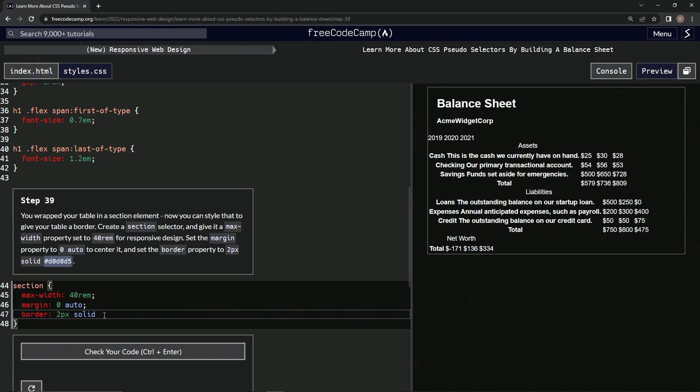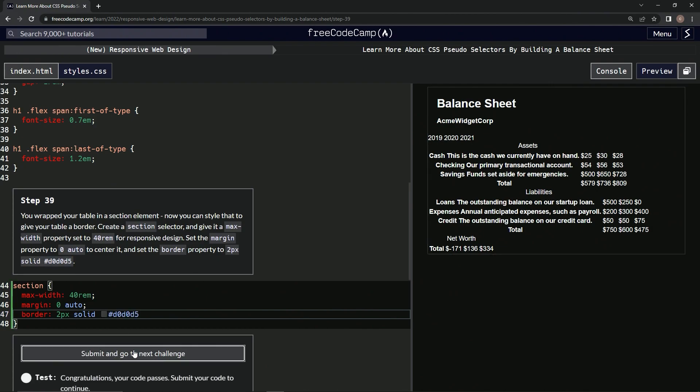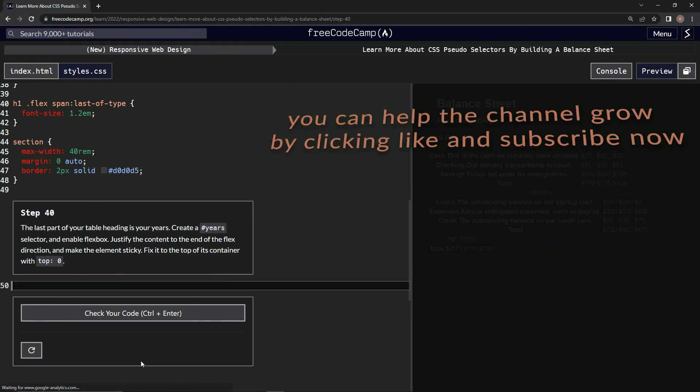All right, let's check it. Looks good and submit it. All right, now we're on to step 40 and we'll see you next time.